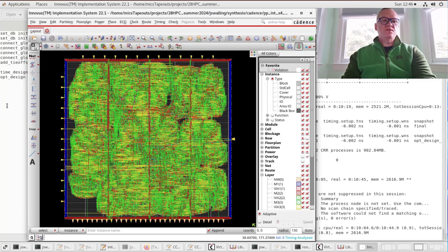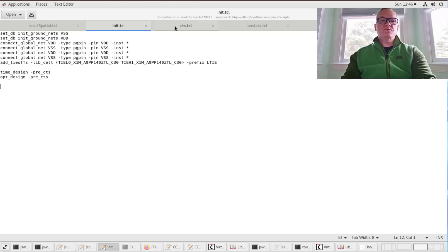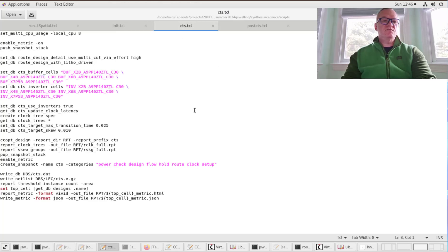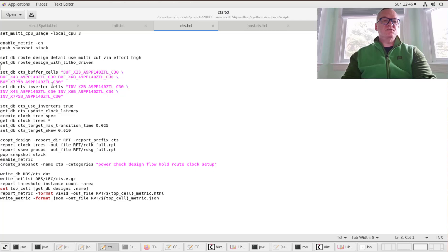To do so, we're going to use a script-driven design. I have a script written called cts.tickle. You can see that we're setting a few parameters that deal with the buffering of the cells, what our inverter cells are, whether we can use inverters in our clock tree, what the target transition time and skews are, and a few other options. When it's done, it's going to write out the design to the database.